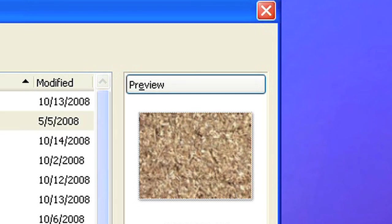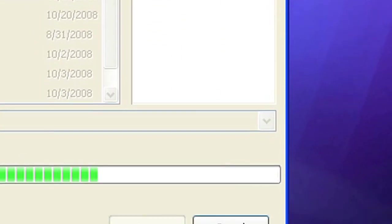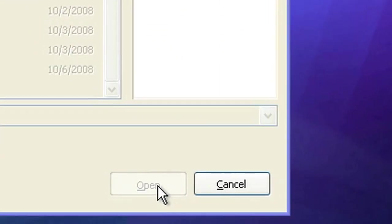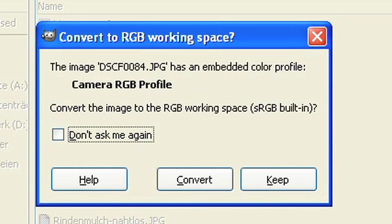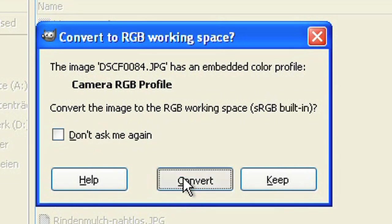First load the picture using the menu File Open. If the photo contains an embedded color profile, please confirm to let GIMP convert it to RGB.